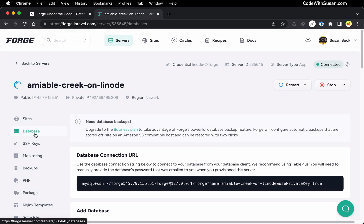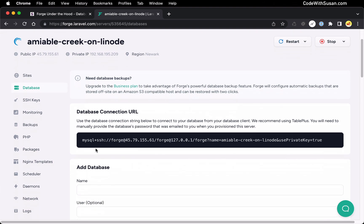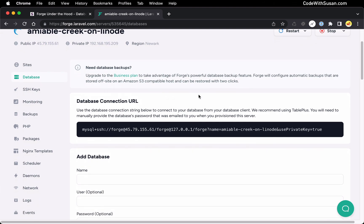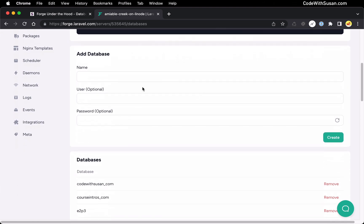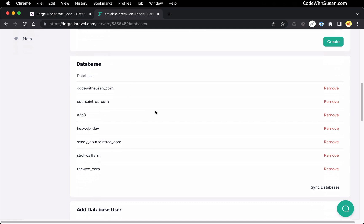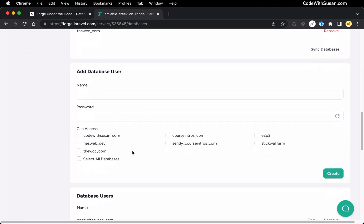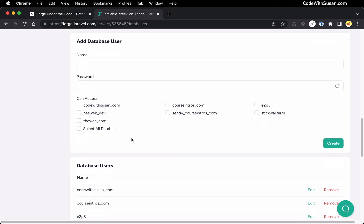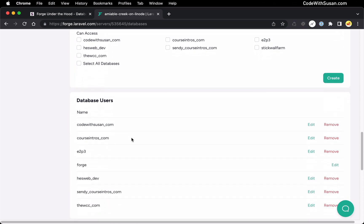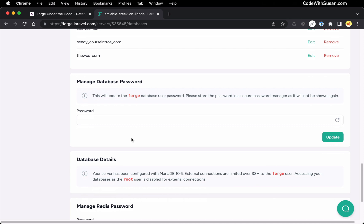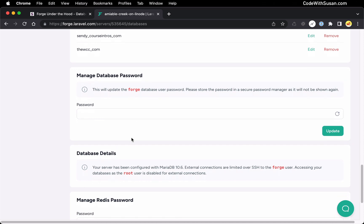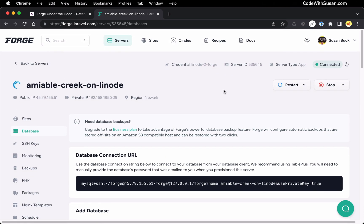In this video we're going to be focusing on their database features. The primary things that Forge allows you to manage regarding your databases is you can add new databases, remove existing databases, you can also manage your database users — you can create and delete them, you can indicate which databases they have access to — basically all of the admin type stuff. What I'm going to show you in this video is how to do all of those things directly with your database system without having to go through Forge.